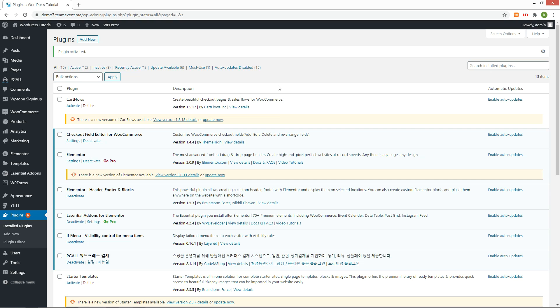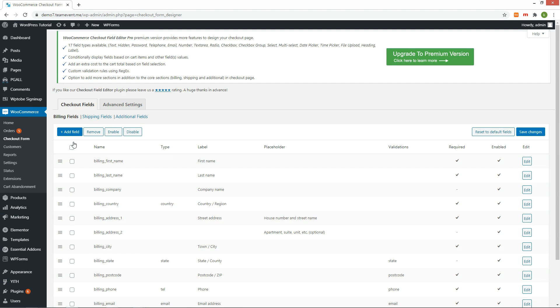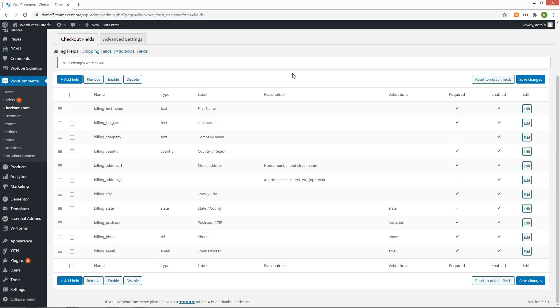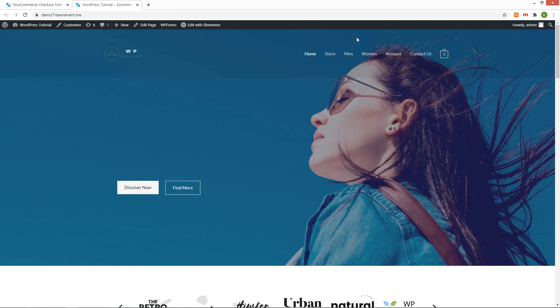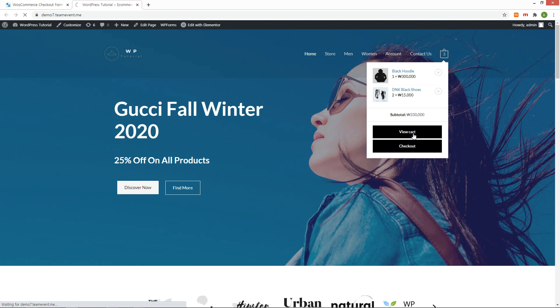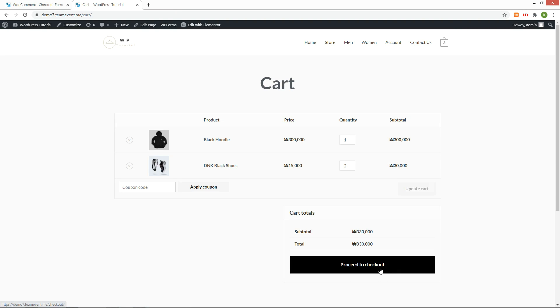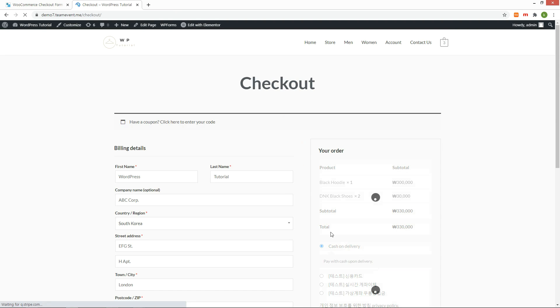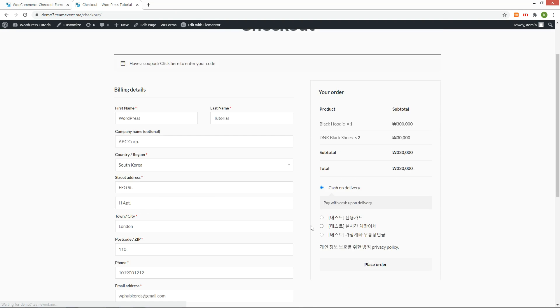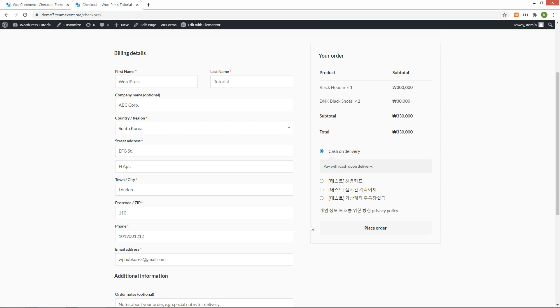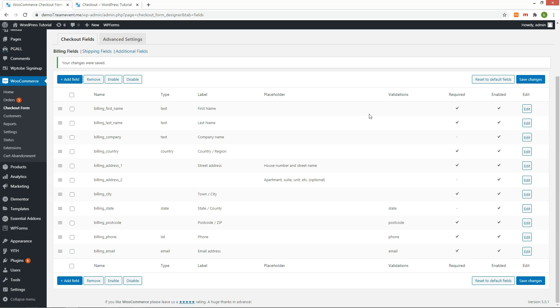After installation, go to the Settings menu. Let's check the contents of the current checkout page. If you do not modify anything after installing WooCommerce, it will be displayed like this.